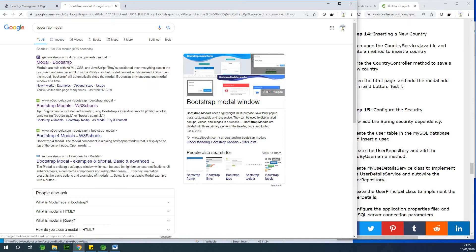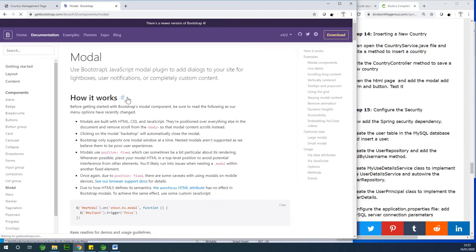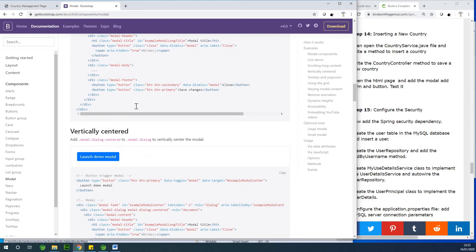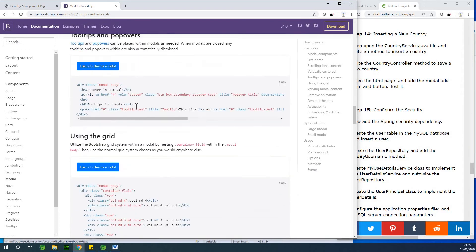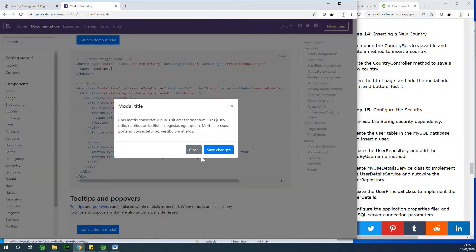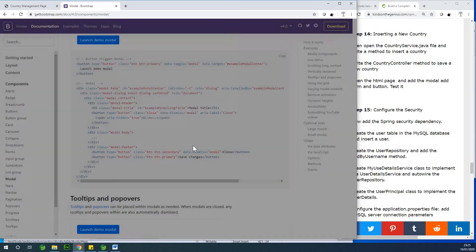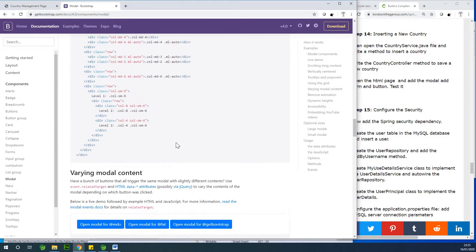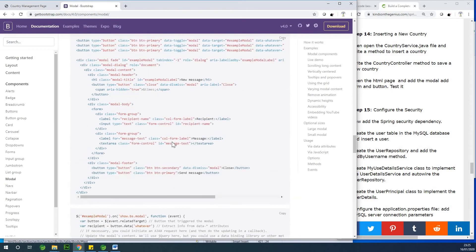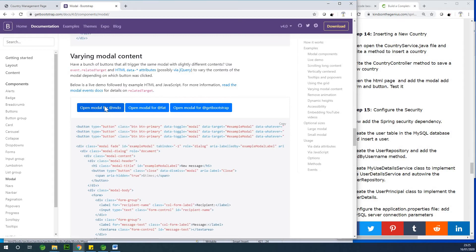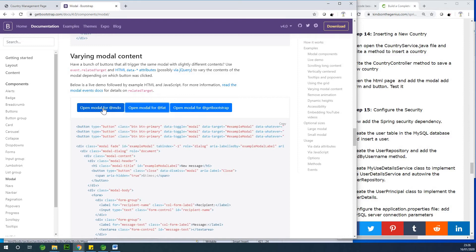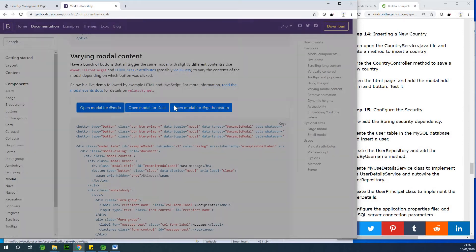I've gone to Bootstrap modal and you can see the Bootstrap modal options. Let me scroll down and look for a modal that gives us a form to fill. Here there is no form to fill - not this one. Maybe this one is going to work. Let's check this second one. Maybe we can just take the first one - this first one is okay.